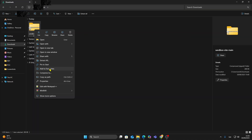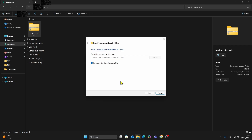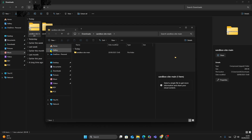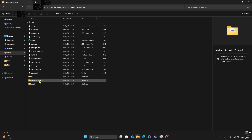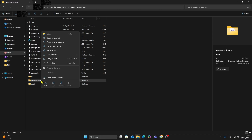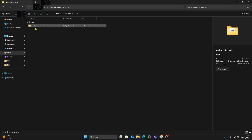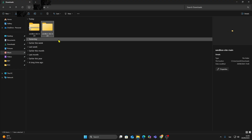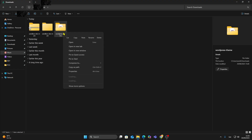After downloading, unzip the file. Inside the folder, look for the theme files, usually labeled as a WordPress theme folder. Copy that folder, then compress it back into a zip.